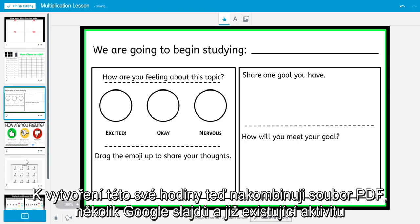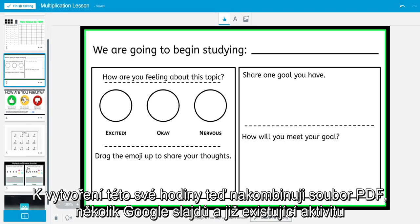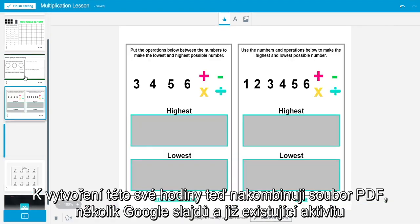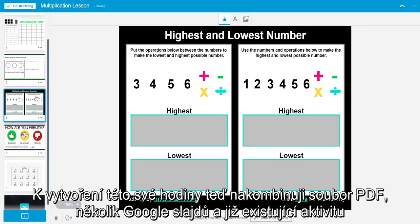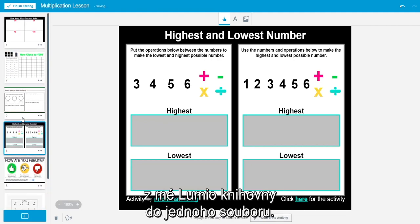To create this lesson, I will combine a PDF, several Google Slides, and an existing activity from a Lumio lesson in my current library into a single lesson for my students.